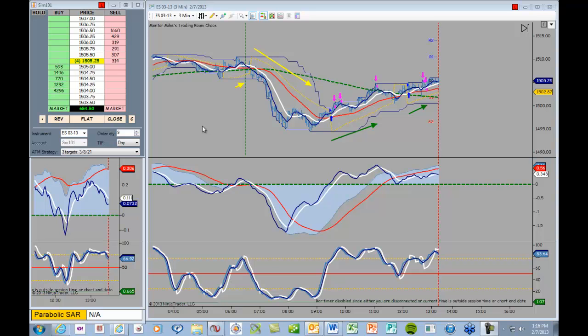So not exactly real time, but I left the markers turned on so you can see where the actual targets were hit and we were taken out of the trade.